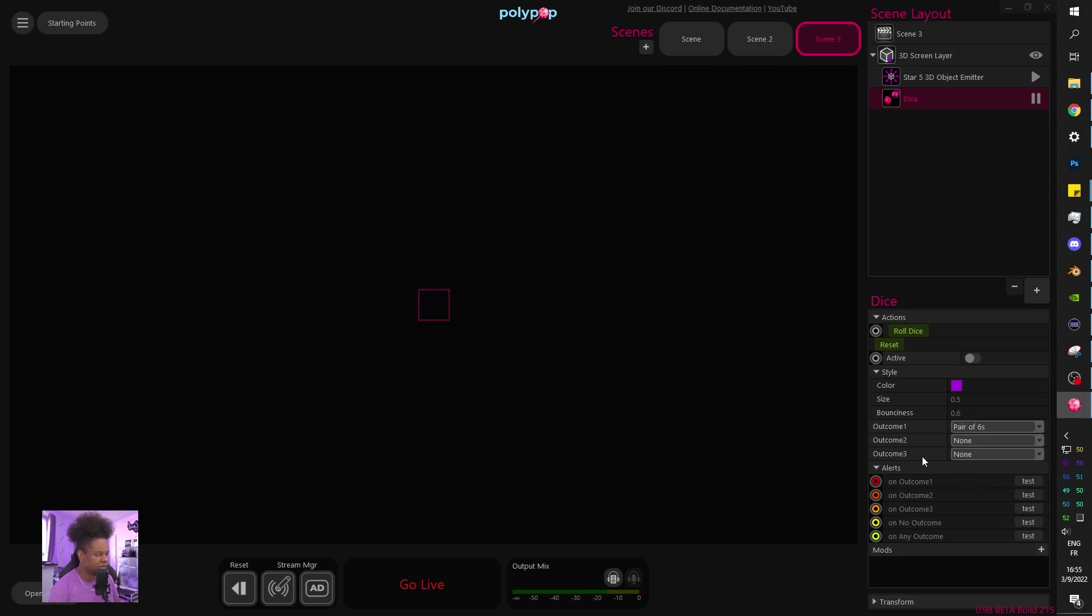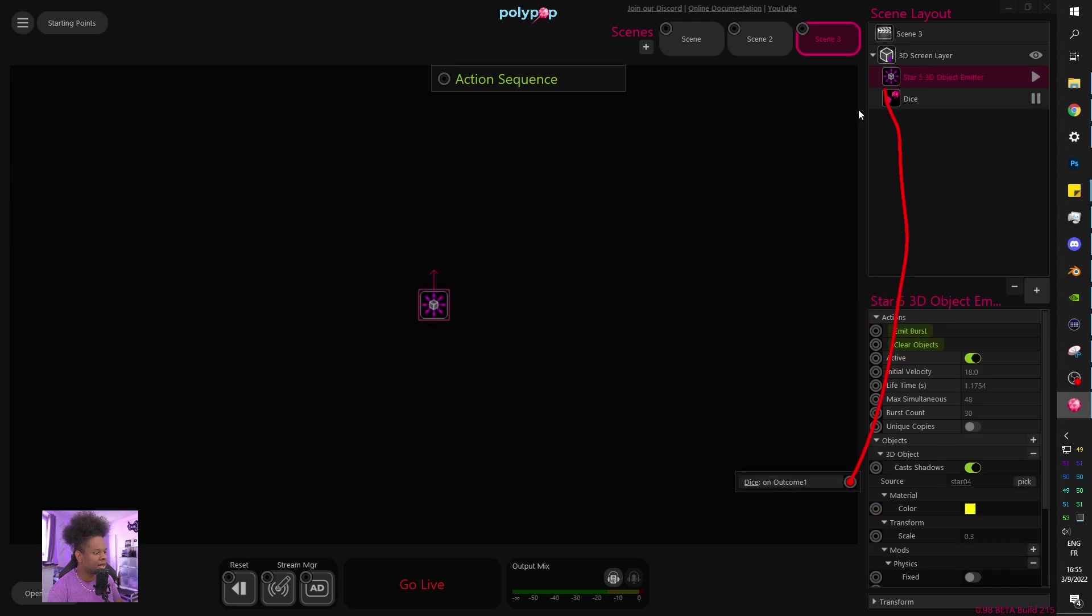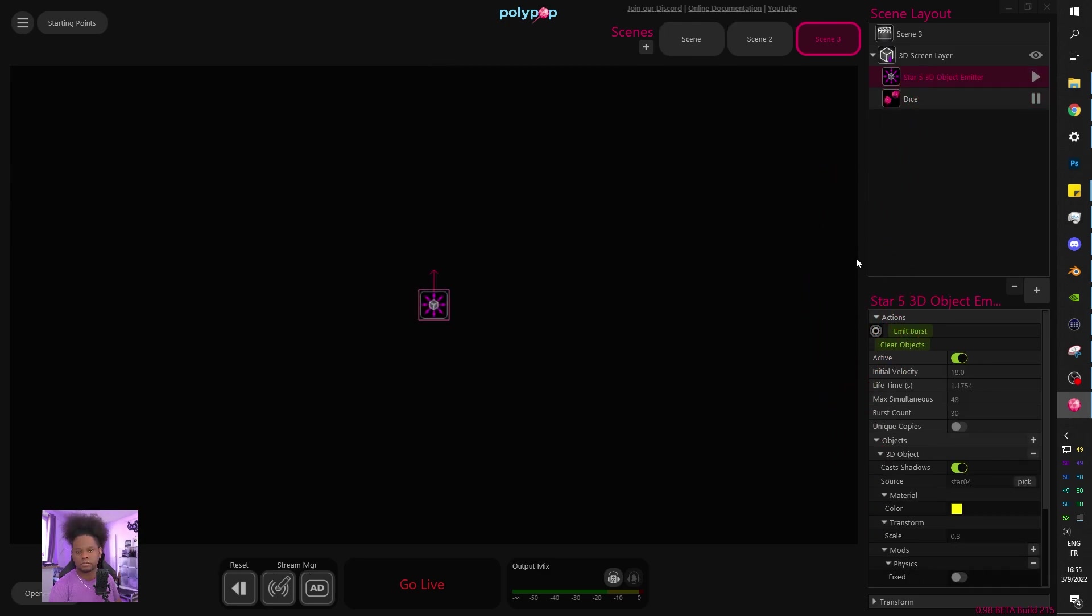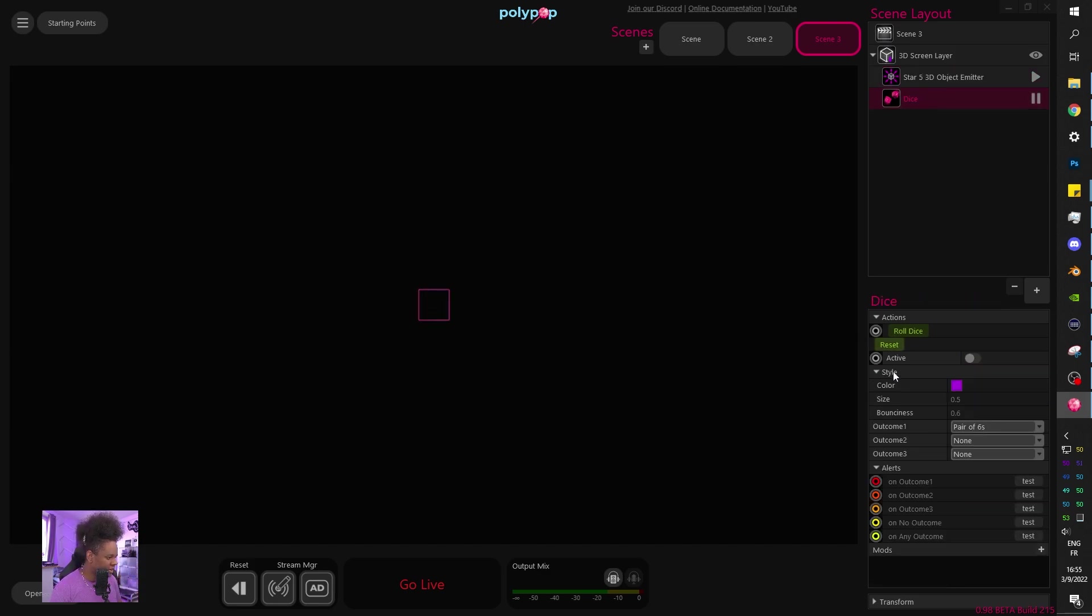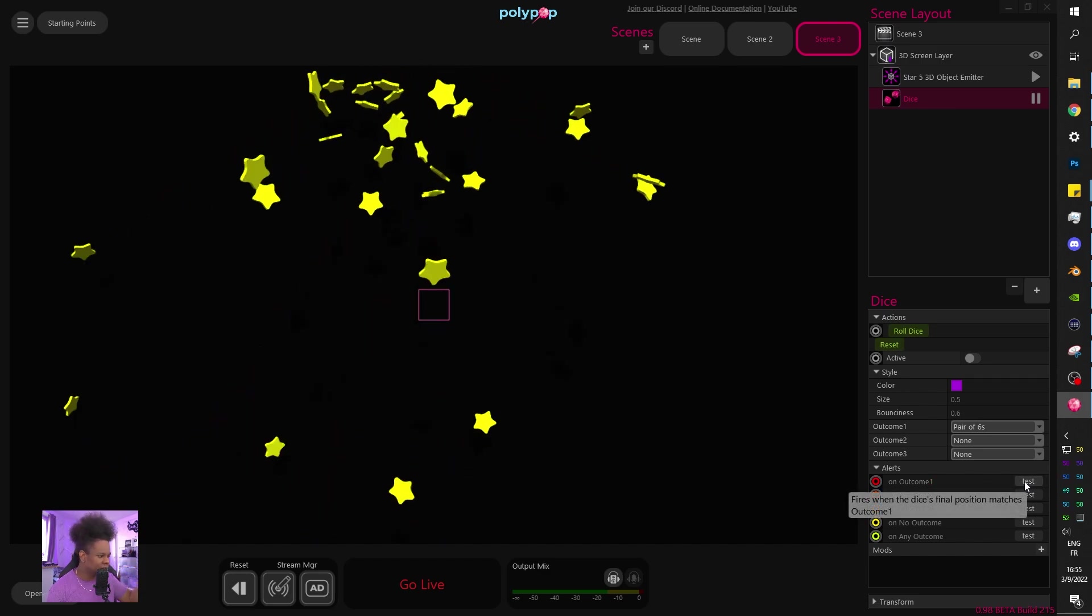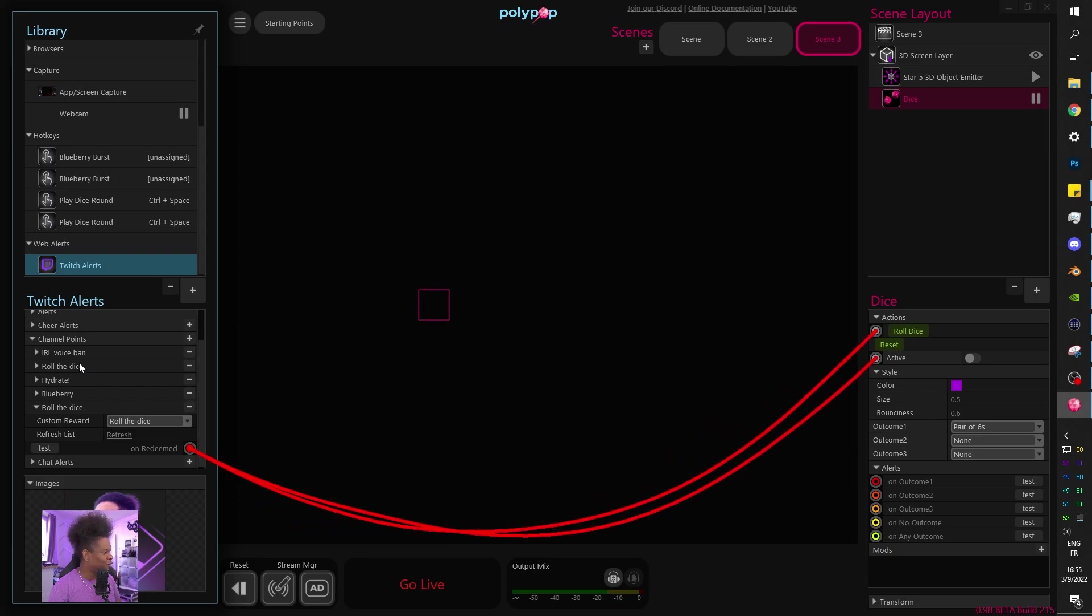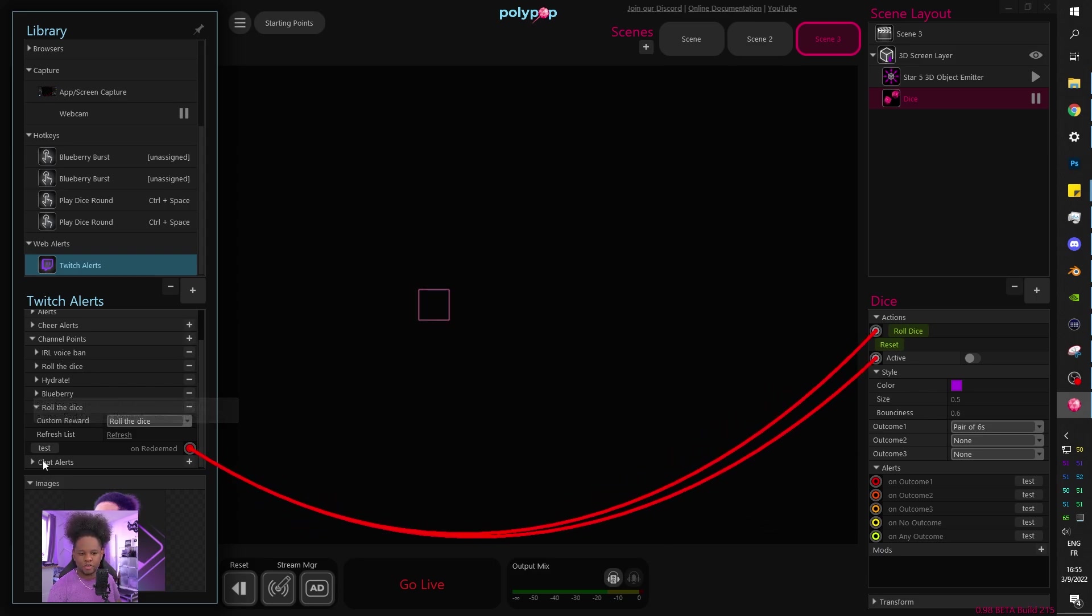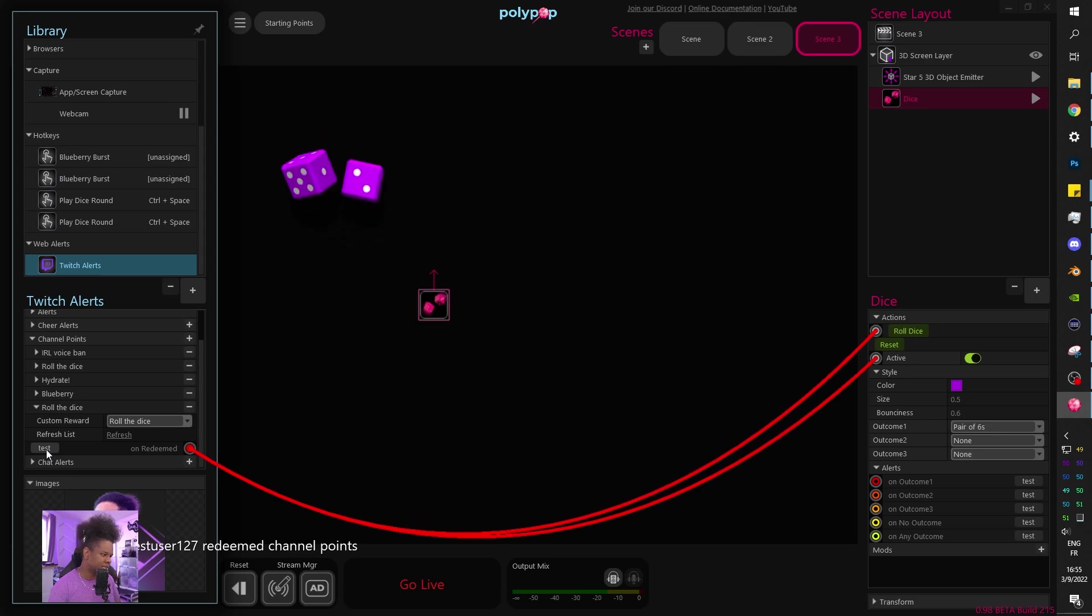So now we just want the emit burst to be linked to the outcome. We can choose the outcome one, for example, here on the dice, and it's going to be if there's a pair of six. If there's a pair of six, outcome one on outcome one, I'm going to drag this, put it on my star and then go to emit burst. And then that's it. That's what I did. And this is the complicated way of doing, because I guess I really love the dragging and dropping little cables like that. But here let's do testing outcome one. It's going to do the emit burst.